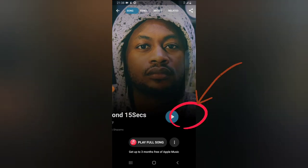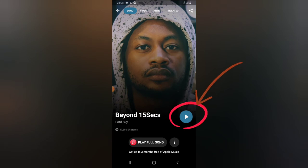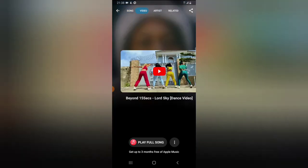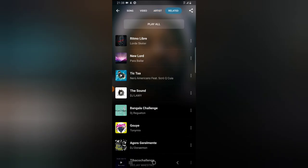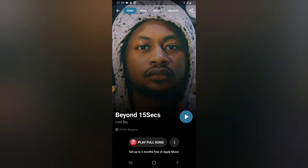I can tap the play icon at the bottom or swipe left to play the video. You'll notice the video is there along with the artist's name, and the artist also has details of music they've played before. You can see related music with the same sound — it has a lot of names including Ritmo, New World, Tic Tac, and some DJs. When you scroll down you can see a long list of them.